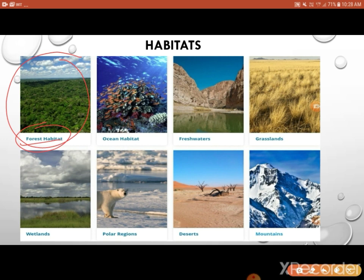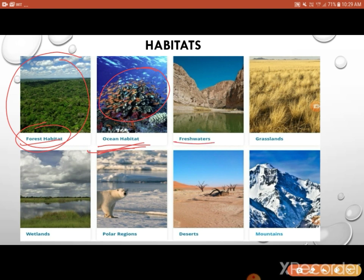Then the next thing is oceanic habitat. We have seen in marine biotic factors how much biodiversity there is in marine life. In oceanic habitat we see coral reefs. Coral reefs are also called the rainforests of the marine ecosystem, because coral reefs support a lot of organisms — a great kind of biodiversity is found there.